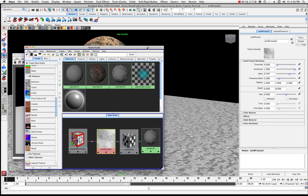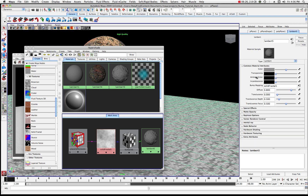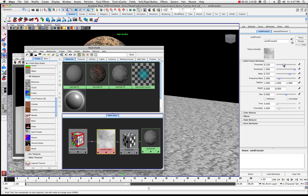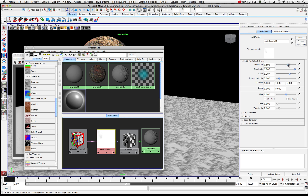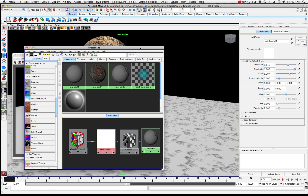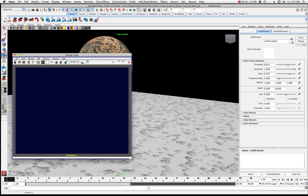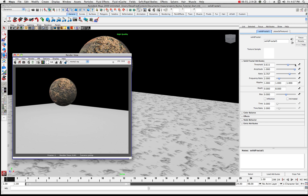We'll work with our threshold a little bit like we did before. When I click the surface it reverts back to Lambert 5, so I'll come back to the solid fractal and click on that. Now we can play around with the threshold — I'll bring it up quite a bit and see what happens. It sort of smears the surface.